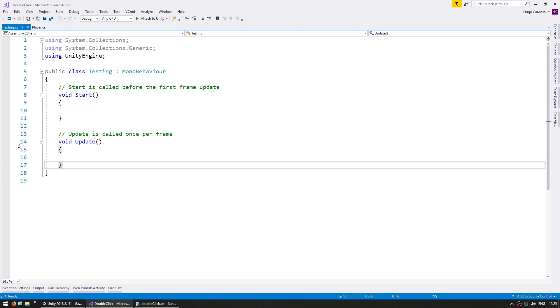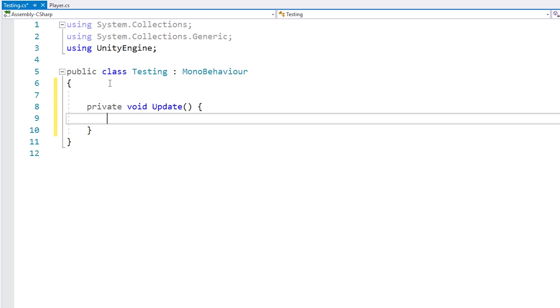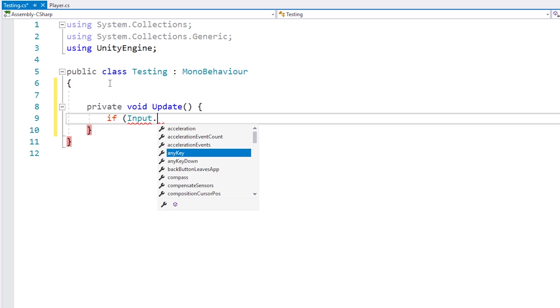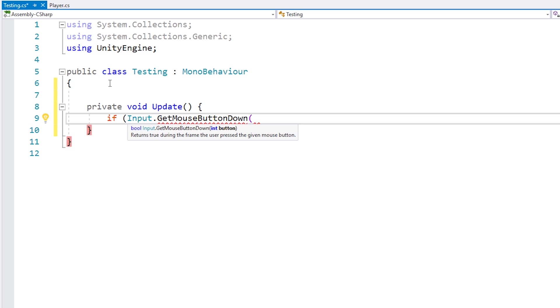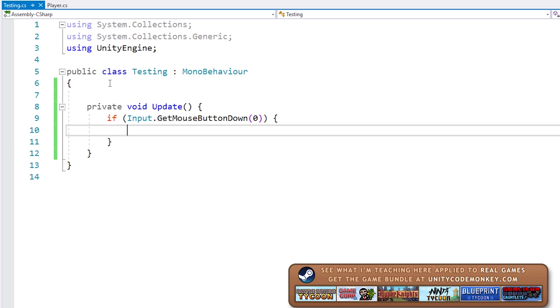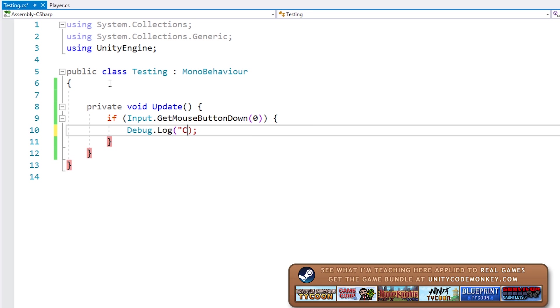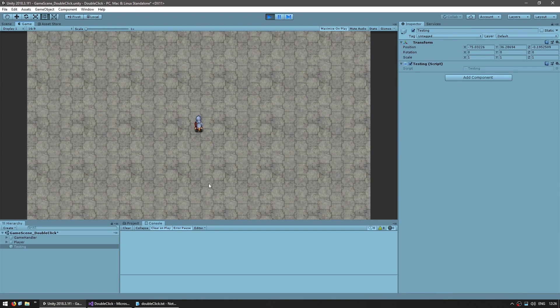Now in here, let's make a private void update and let's capture our mouse clicks. So we do an if, go into the input and get the mouse button down. This function returns true on the very first frame that we press on the mouse button. We will require an index for the mouse button. The left mouse button is on index zero and the right one on index one. In this case, let's test for the left mouse button, so we pass in a zero.